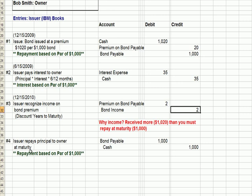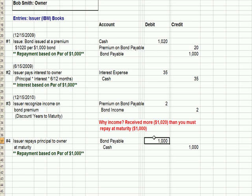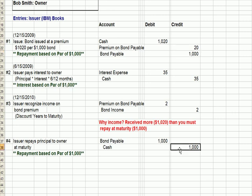At maturity, 10 years out, we're going to reduce our liability of $1,000 — debiting to get rid of this credit — since we no longer have the debt outstanding. And we're going to pay cash of $1,000.